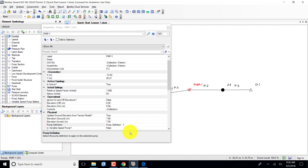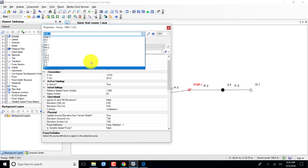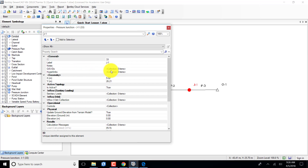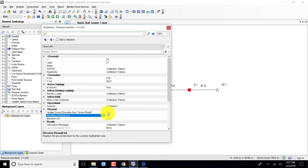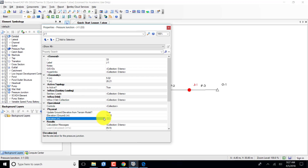Now I need to enter information for the junction. I select my junction. I need an elevation of 13 meters and a ground elevation of 14.2 meters. My ground elevation is 14.2 and my elevation is 13 meters. I've completed that information.